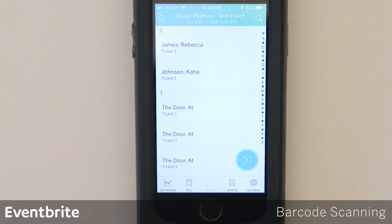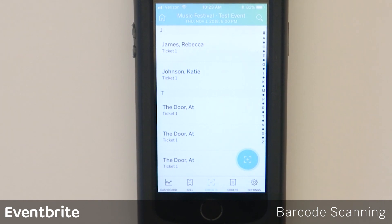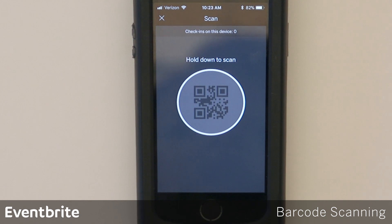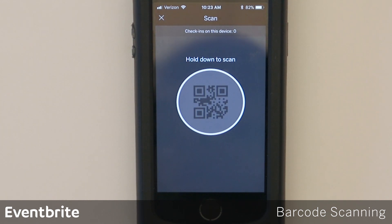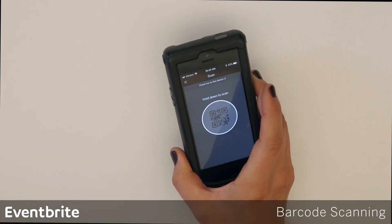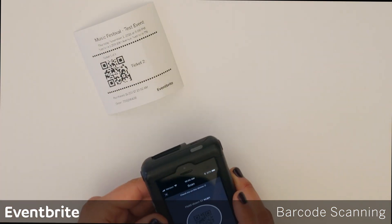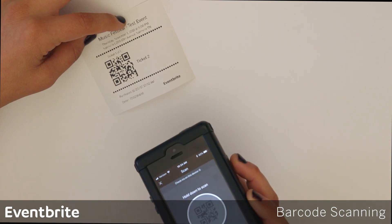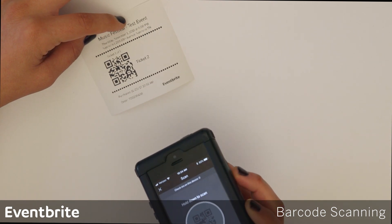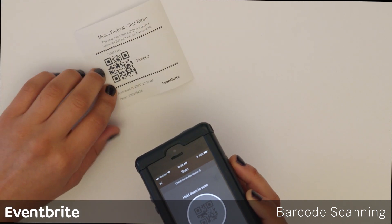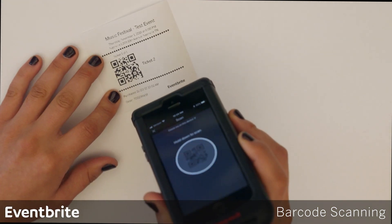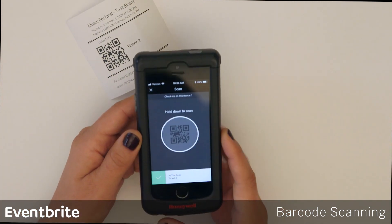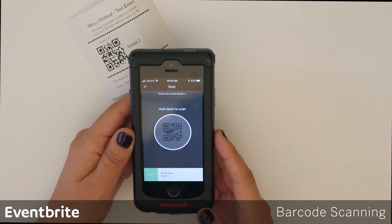Now we're going to take a look at barcode scanning. To barcode scan, you're going to tap the icon in the lower right corner. This is what the scan screen will look like. Once you're ready to scan, you're going to scan the customer's QR code ticket. You want to hold down the thin gray button on the right side of the Honeywell device and aim for the QR code. Make sure that the laser is pointed directly at the ticket and wait for the valid checked-in message to appear.